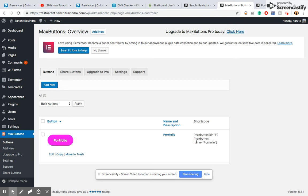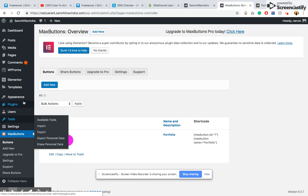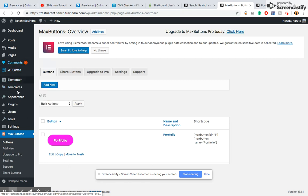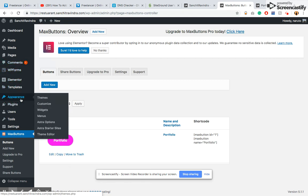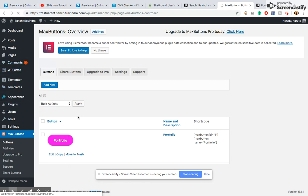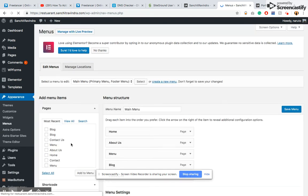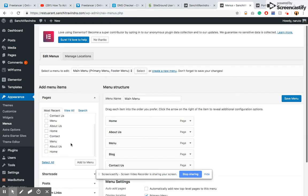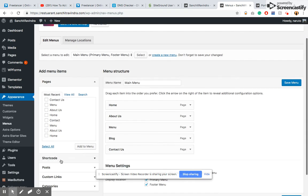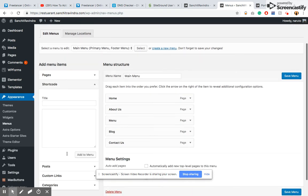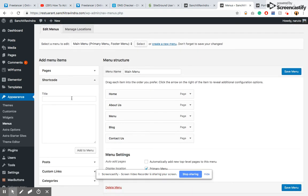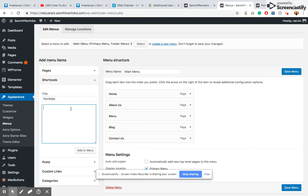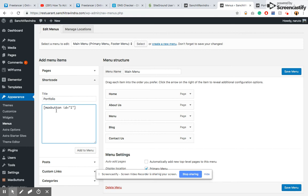Paste it inside the Shortcodes section. I'll just give it a title - Portfolio - then I'll paste the shortcode, just any one, and then click Add to Menu.